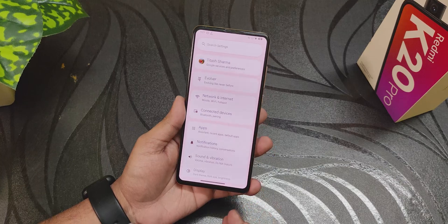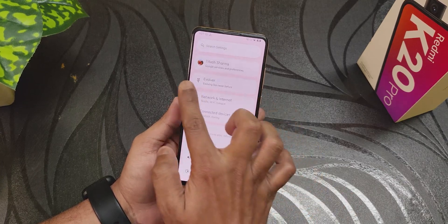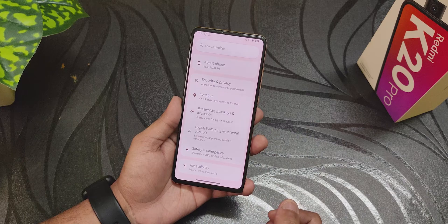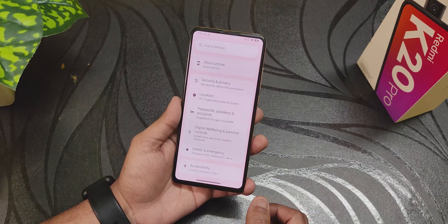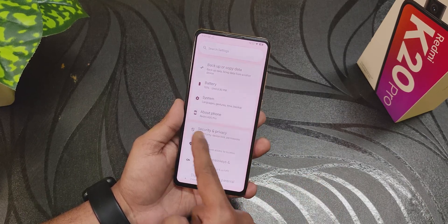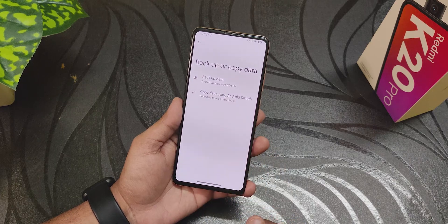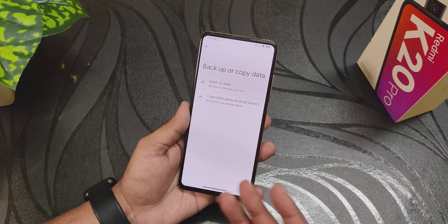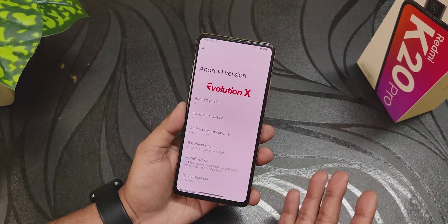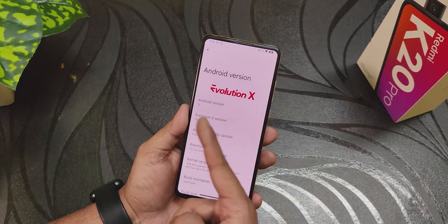The settings panel looks beautiful with a Pixel-style look. We have the profile section, customizations, and the About section is not at the bottom — it's right here. There's also a backup or copy data section so you can backup or restore your data from right here.